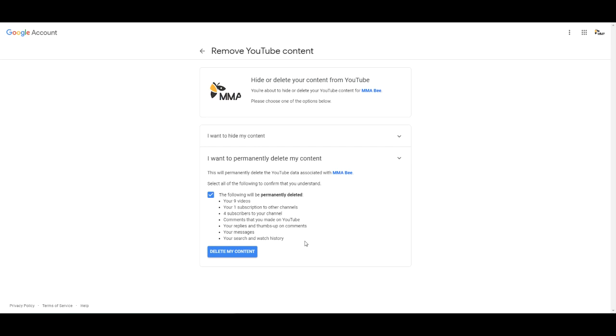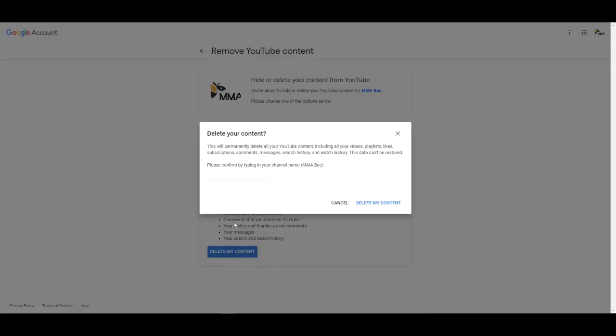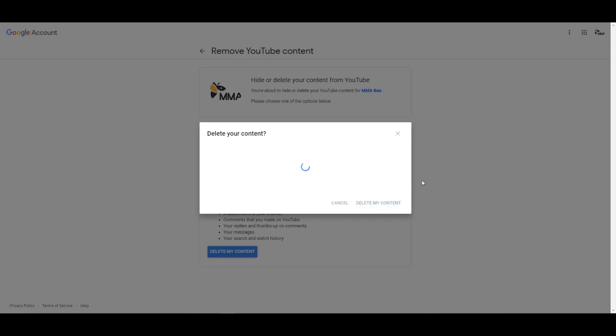And once you're ready go ahead and press the delete my content. Alright just one more step here. You'll need to type in your channel name. You know they really want to make sure you're sure you want to delete this so they take the extra step here. So go ahead and delete my content.